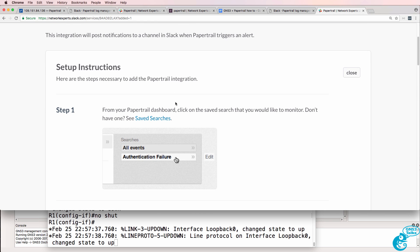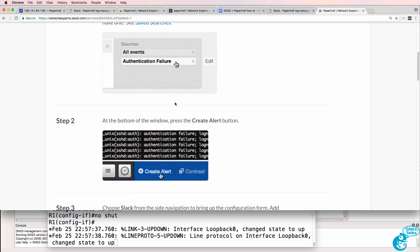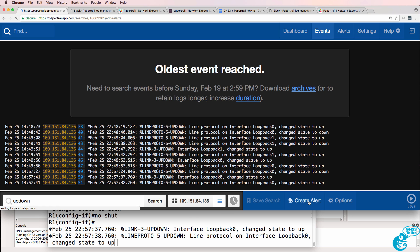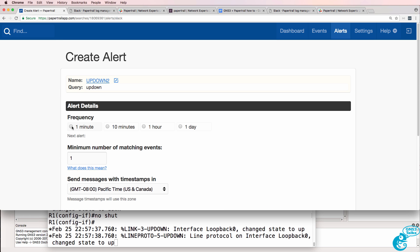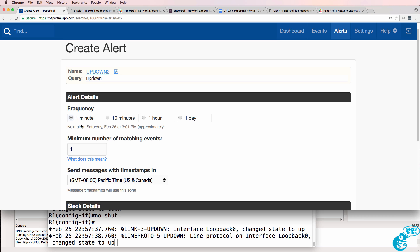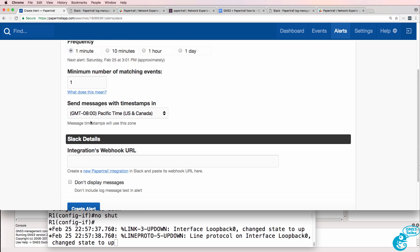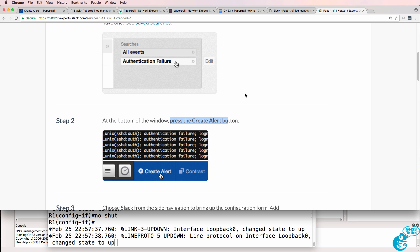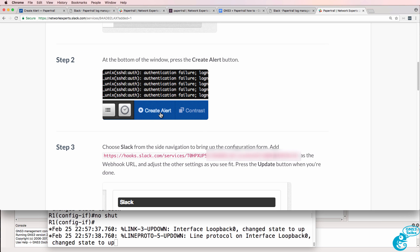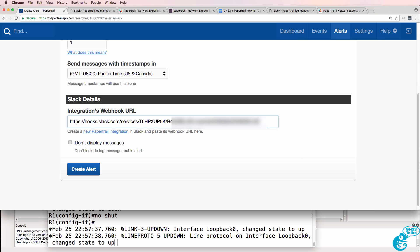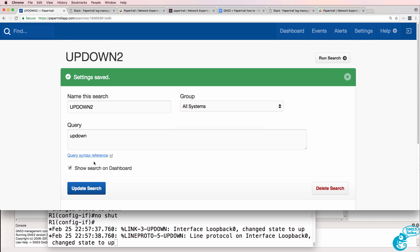This is shown on the PaperTrail documentation. So what I've done now is save the search, but I'm going to create an alert — an alert for Slack. I'm going to set the frequency in this example to one minute. I need to specify the web URL, which is this one here: HTTPS hooks Slack and the number that I was given. I'm going to create the alert.